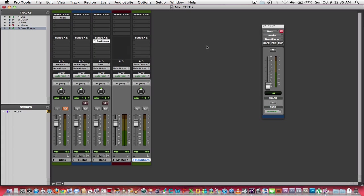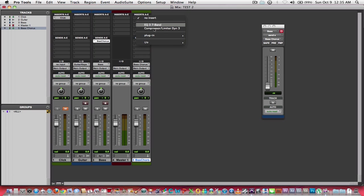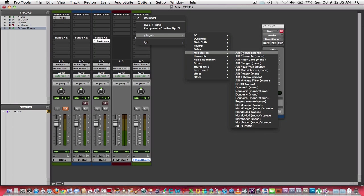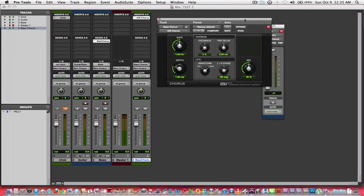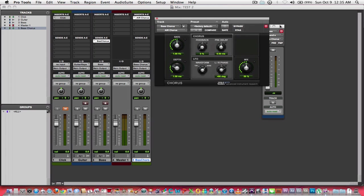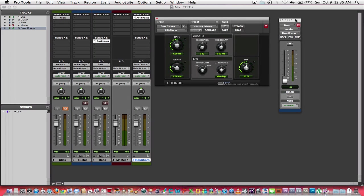So now you'll notice that I'm still going out to my main output, which is right here, my master fader, but I'm also routing a signal to my bass chorus. Now what I will do is I will insert a chorus onto that track.